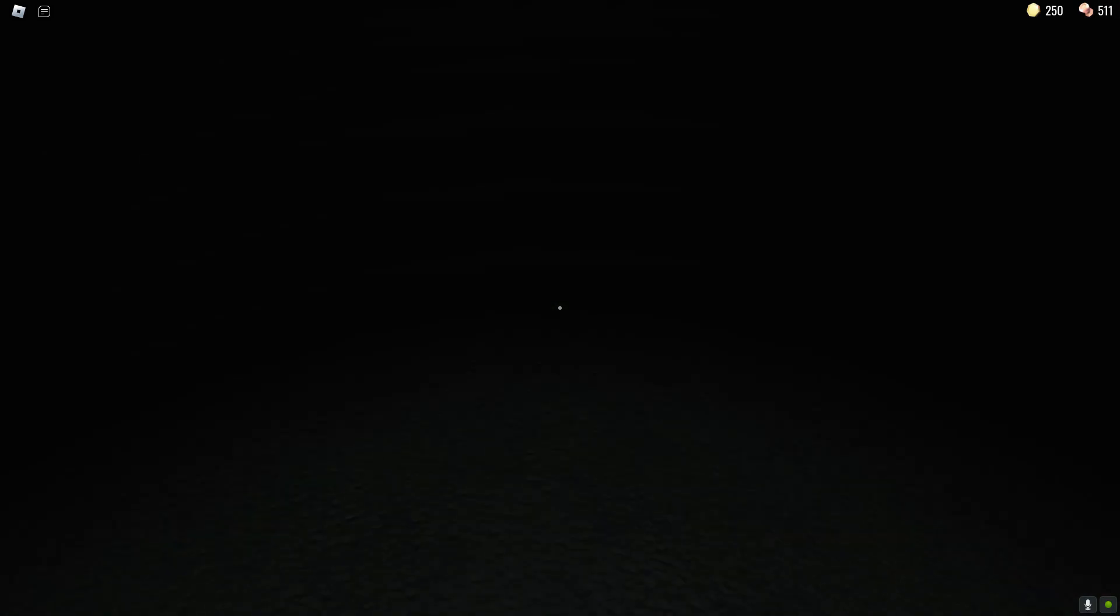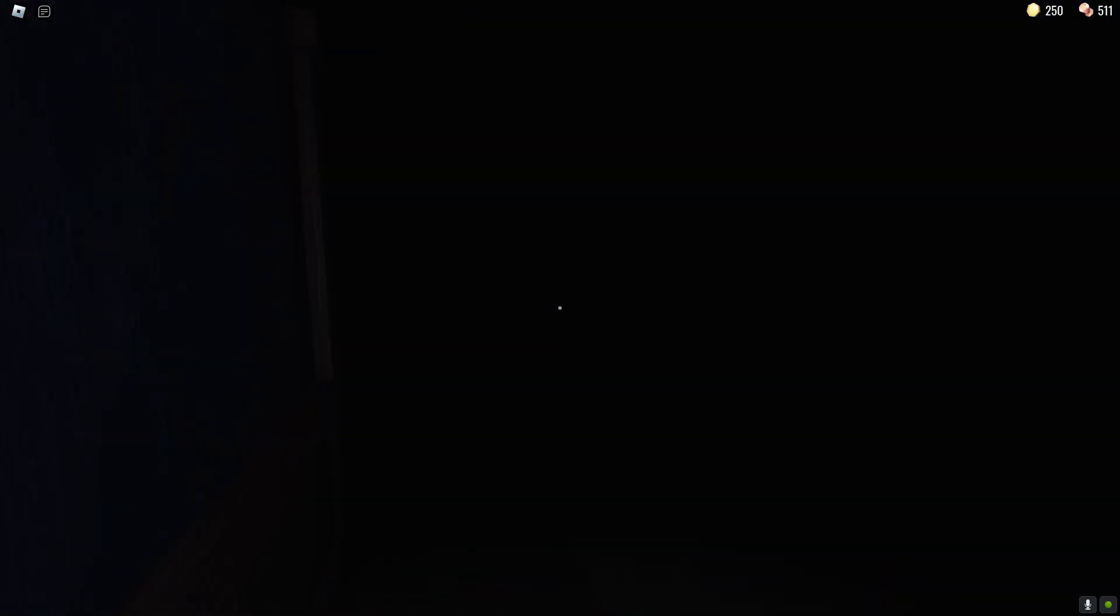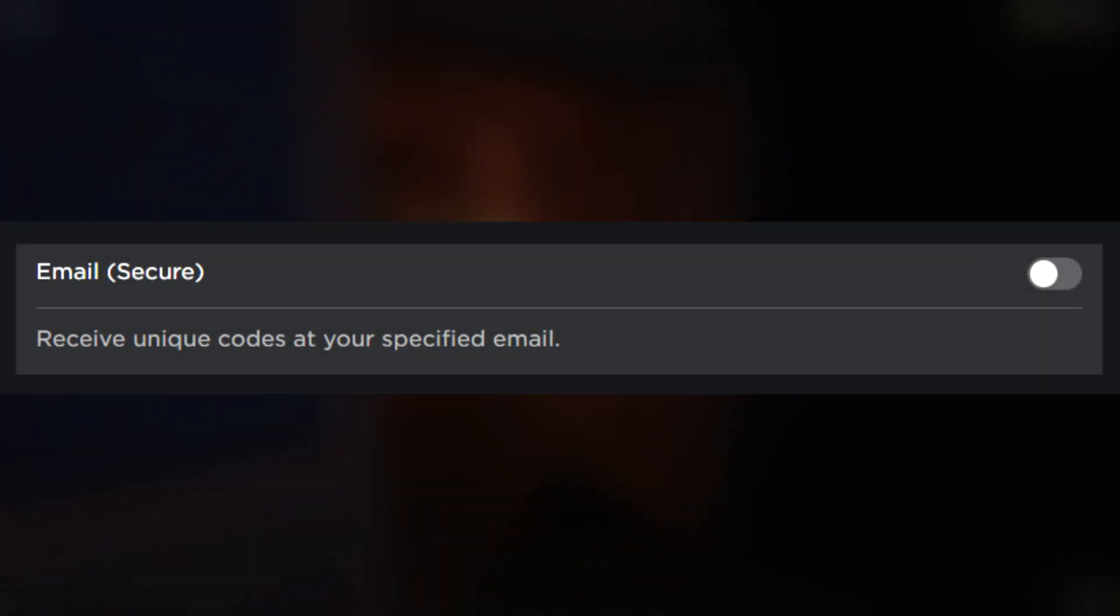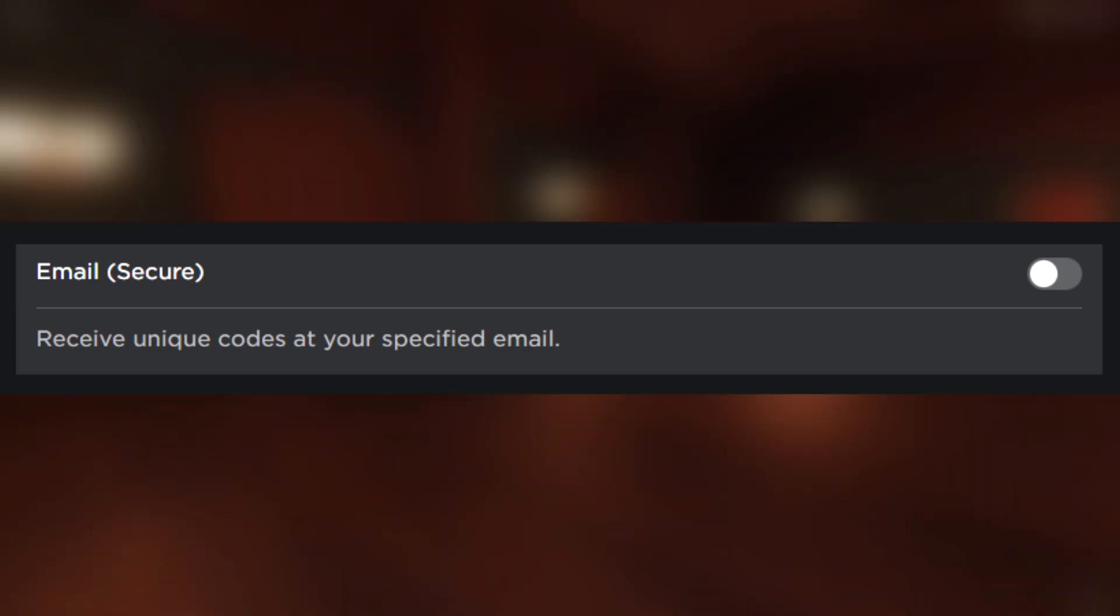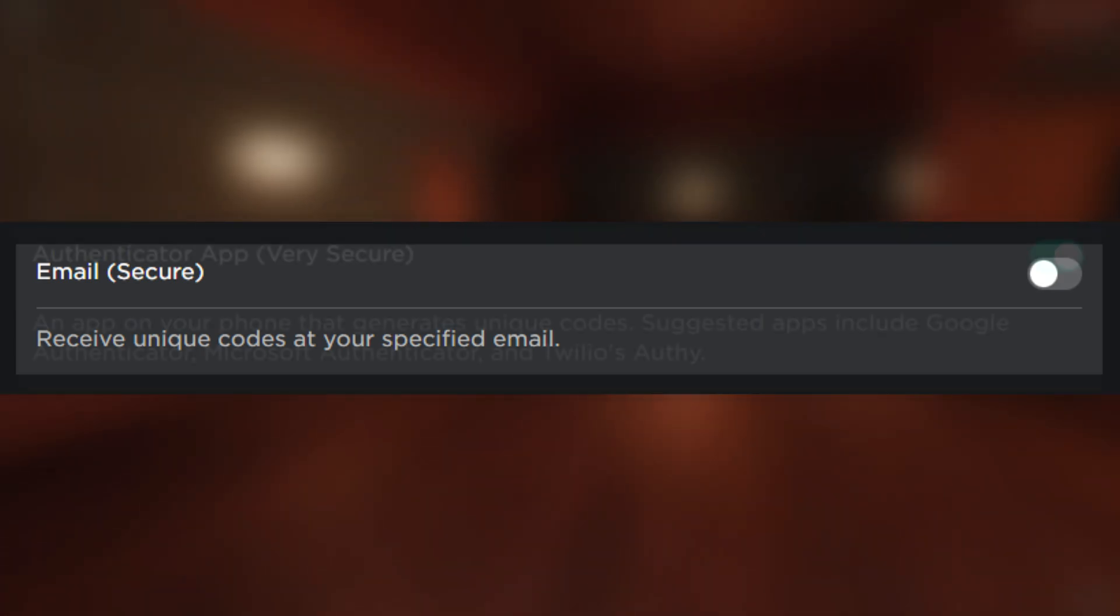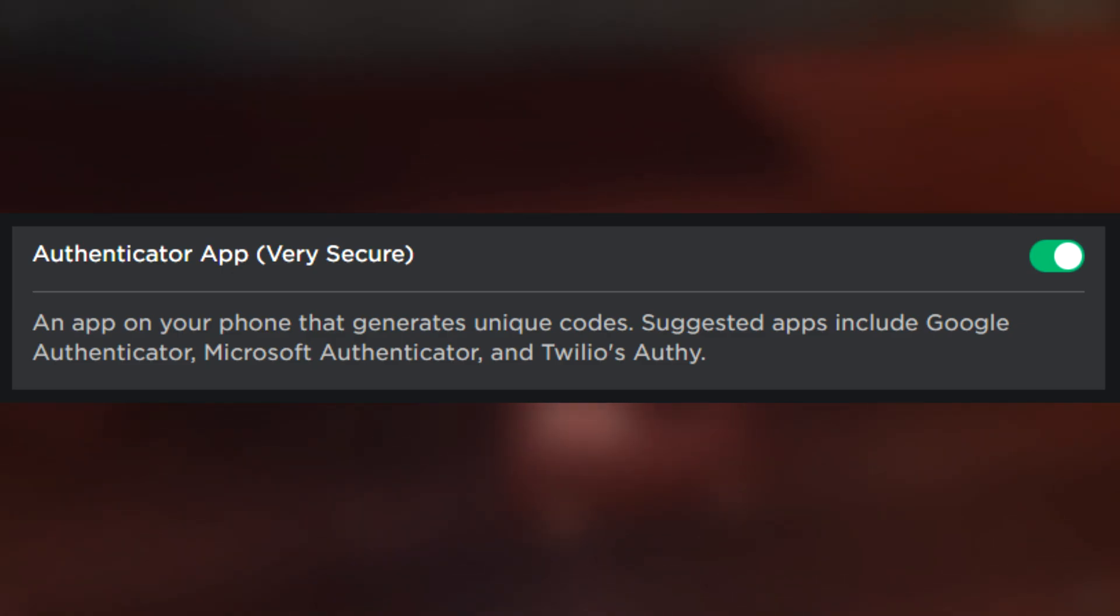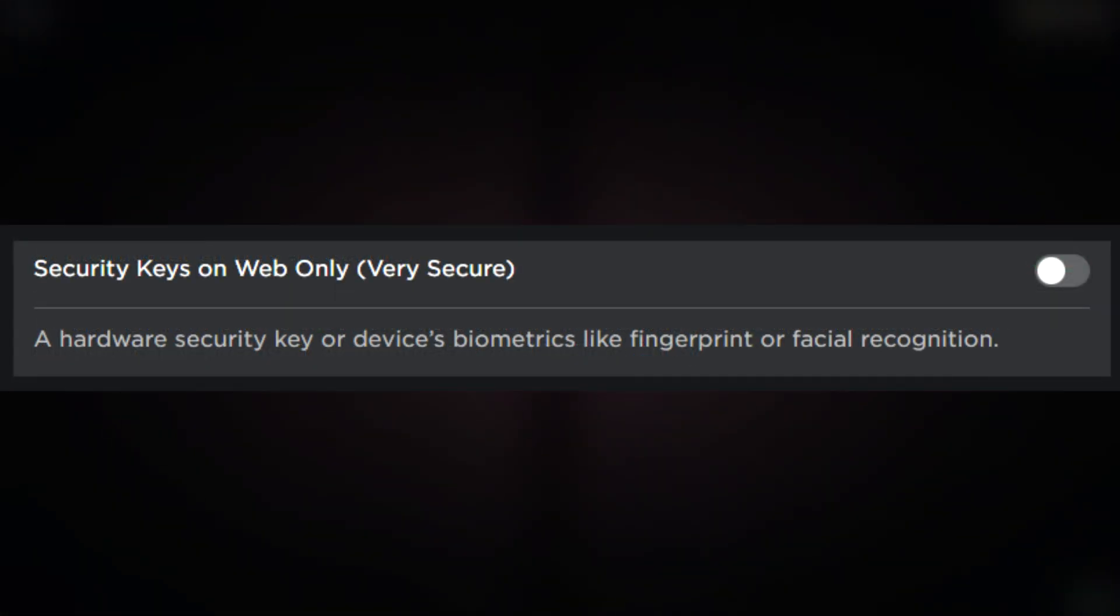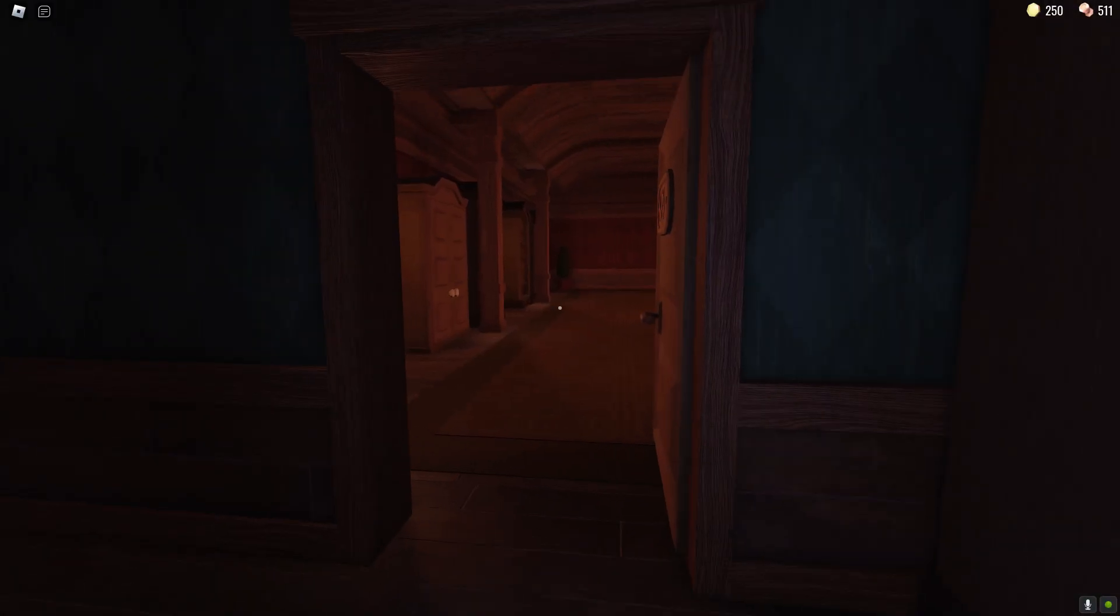So if we were going to put the two-step verification options on Roblox into like a tier list I would say that email is at the bottom it's not great but it's still better than nothing. Second is authenticator app and then third at the very top the best thing that you can do to keep your account safe is a security key.